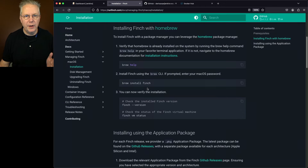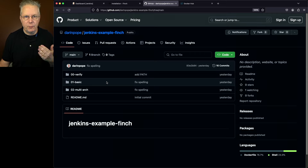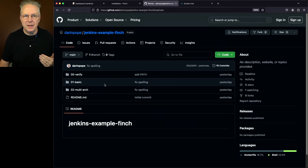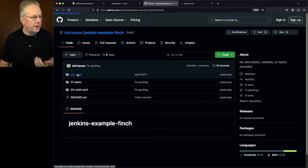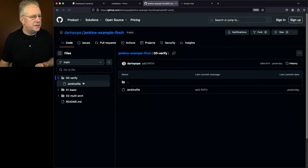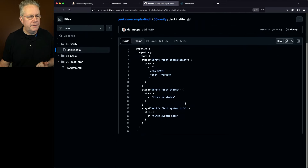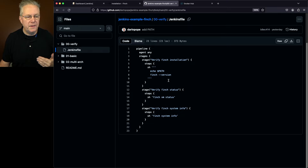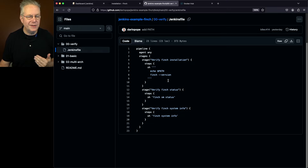What we can see here is we have a repository with three folders: verify, basic, and multi-arch. If we go into verify, let's take a look at the Jenkinsfile. What I have are three stages. For the first stage, we're going to do an echo of path and then finch --version, just like we saw over in the documentation. Next up, we're going to run finch vm status, and then finally run finch system info.